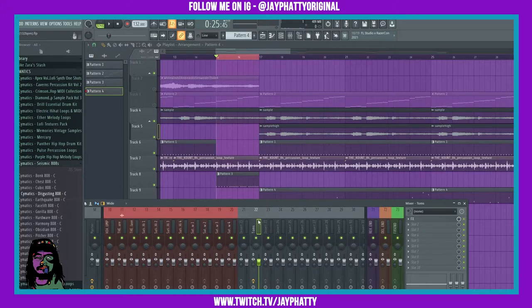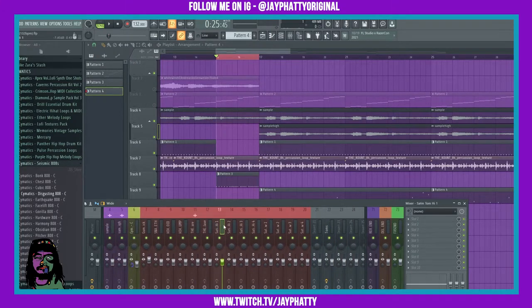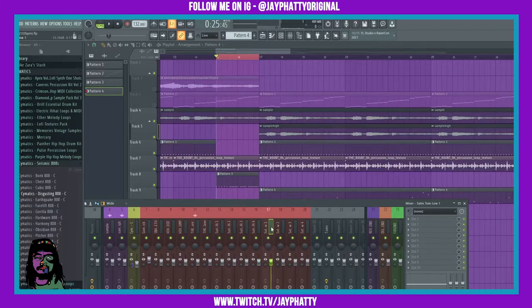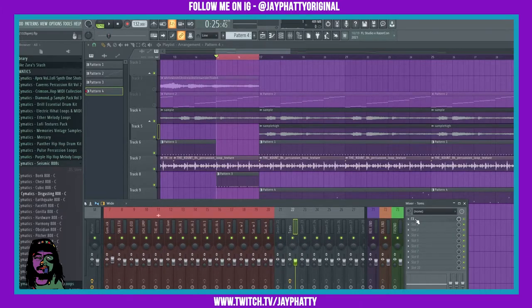First thing we're gonna want to do is route it to a mixer track. In this case, I have all these toms routed to a tom bus. I'll put on this effect—it's a default FL Studio effect called Effector.